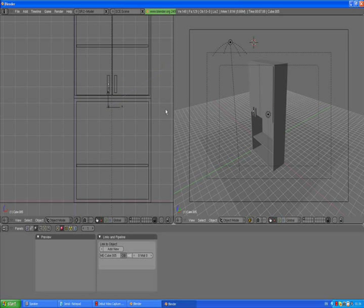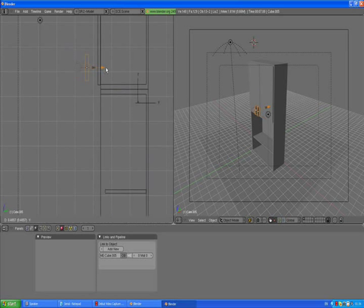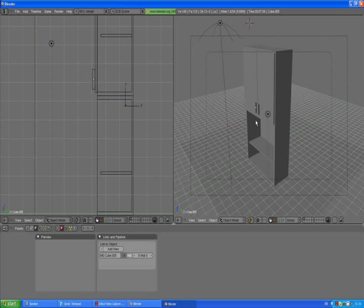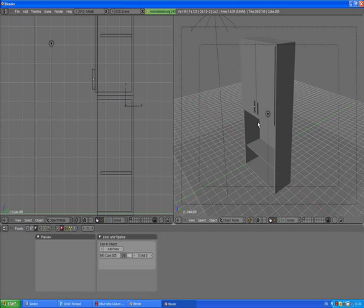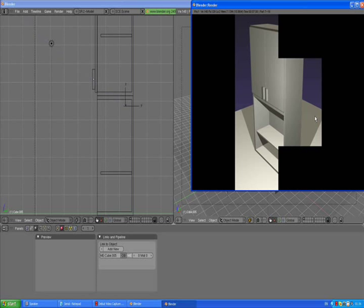Press A to deselect, then select the first handle and holding down Shift, right-click to select the other one. Press 3 to go to the side view and move them just about here. Press A to deselect. You can check it out in your camera view on the right viewport by pressing F12 — there we go.